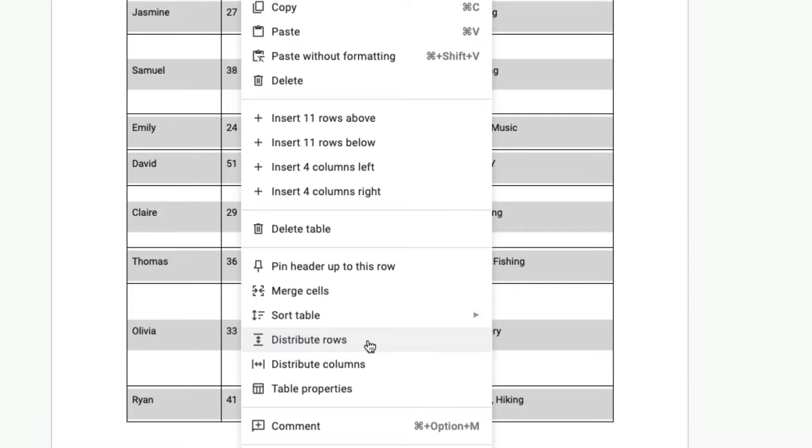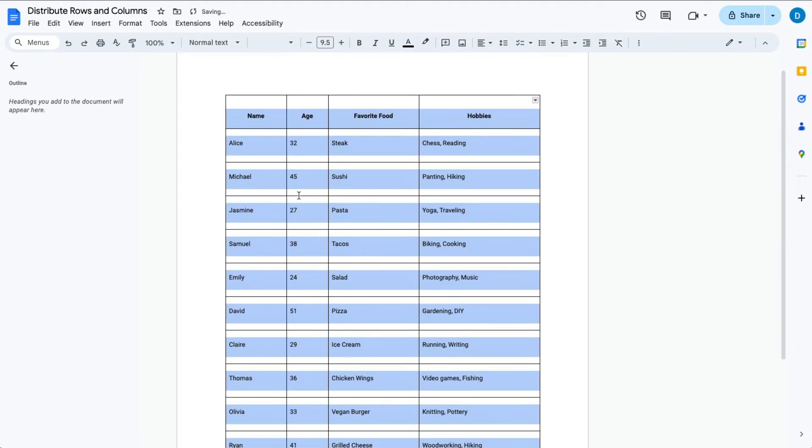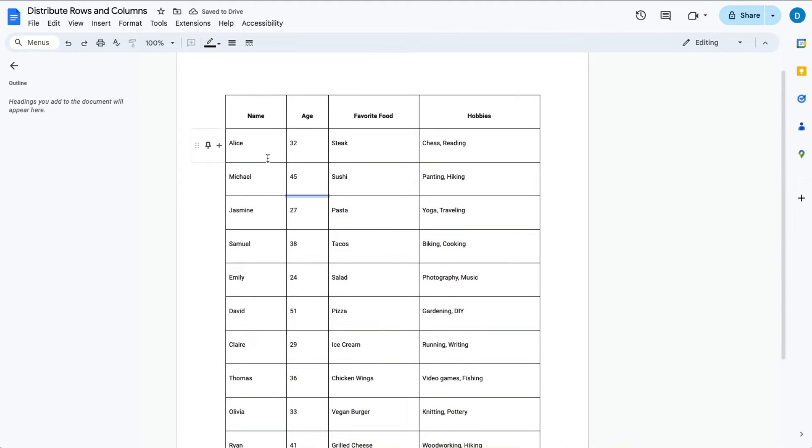Let's start with the rows. When I click on distribute rows, notice that all of the rows are the same size.